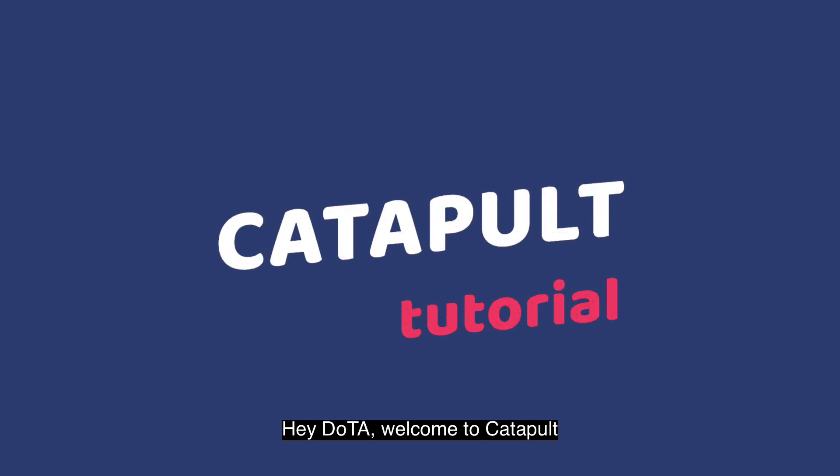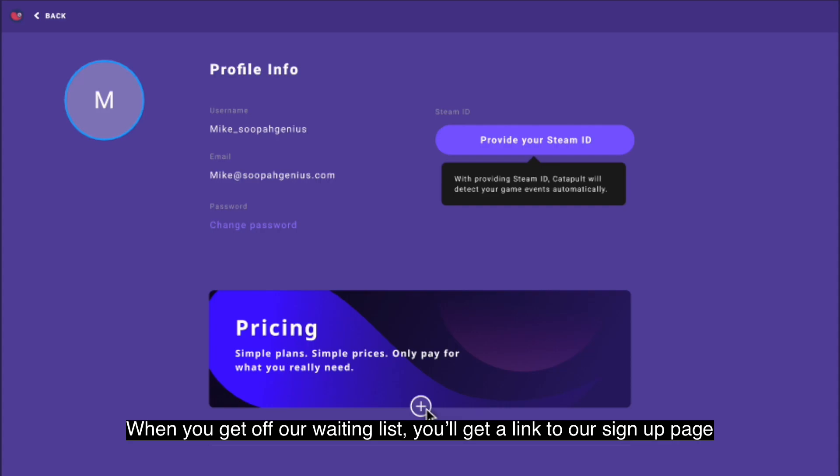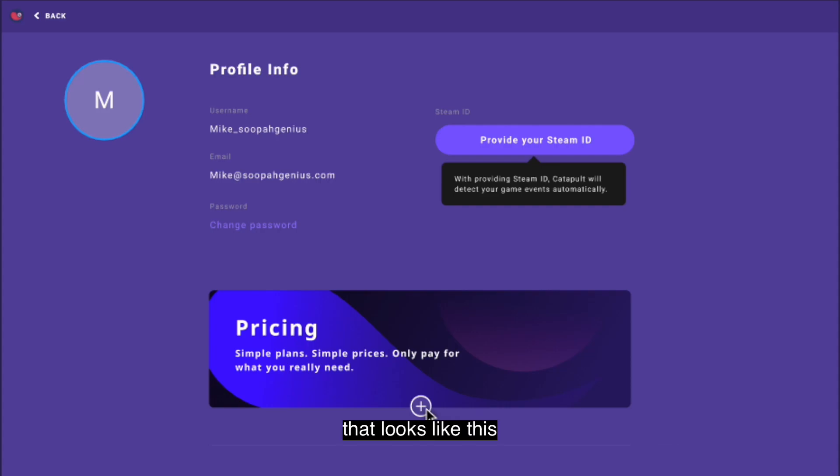Hey Dota, welcome to Catapult! When you get off our waiting list you'll get a link to our signup page that looks like this.